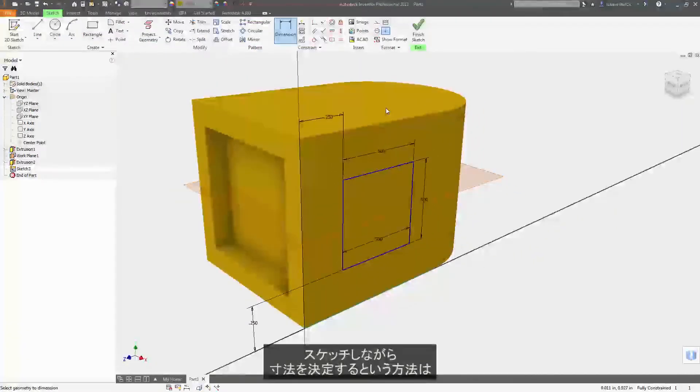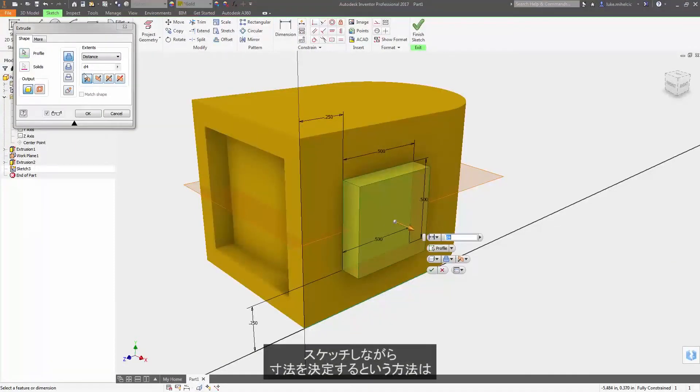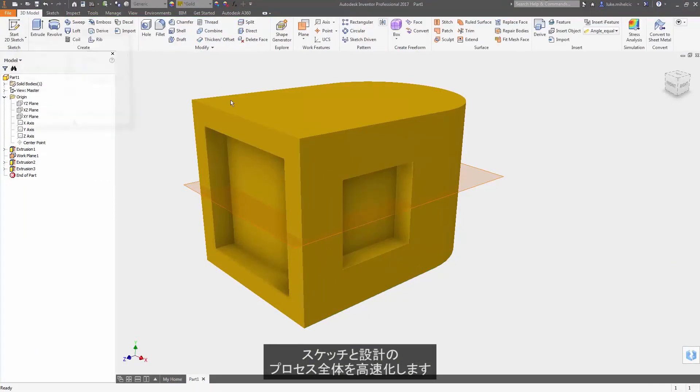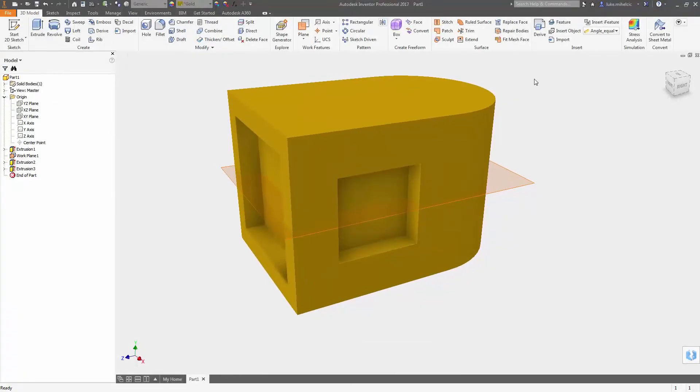This process of dimensioning as you go should speed up your overall sketching and design process.